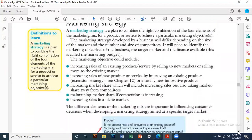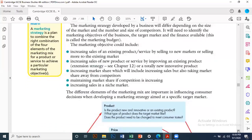The marketing objectives include increased sales of an existing product, increased sales of a new product or service, increased market share, maintaining market share, or increasing sales in a niche market. You can set up one objective or multiple objectives at a time.